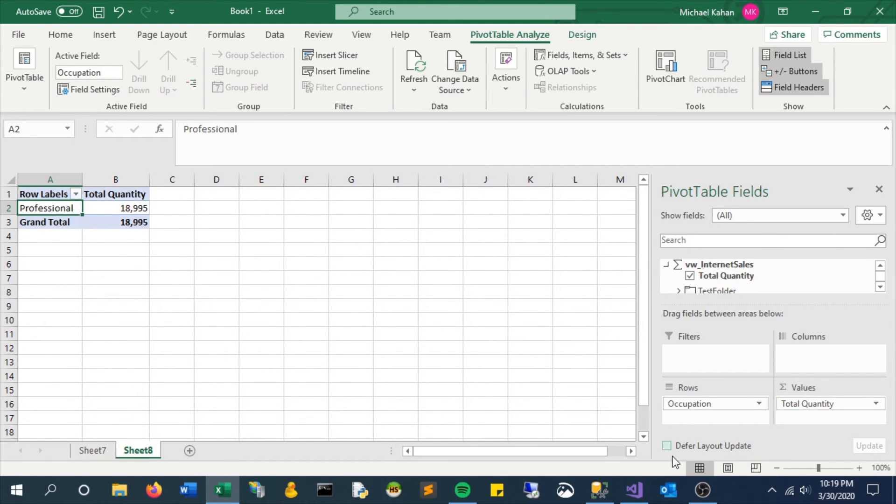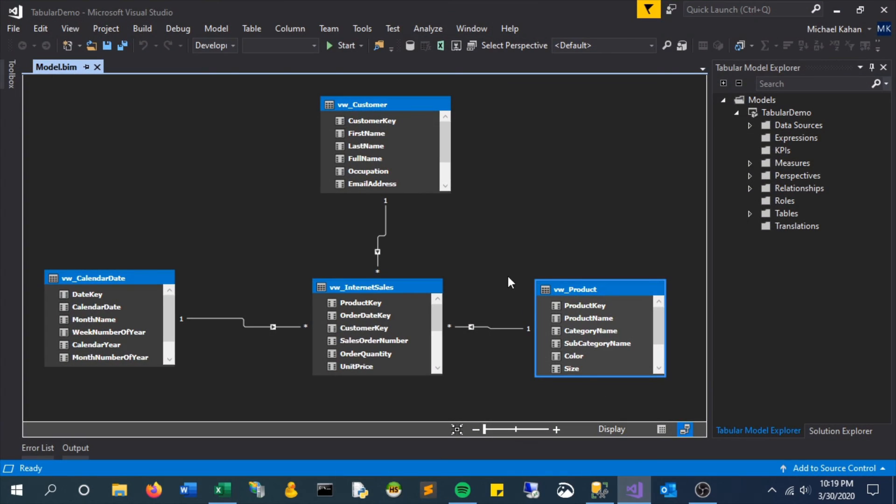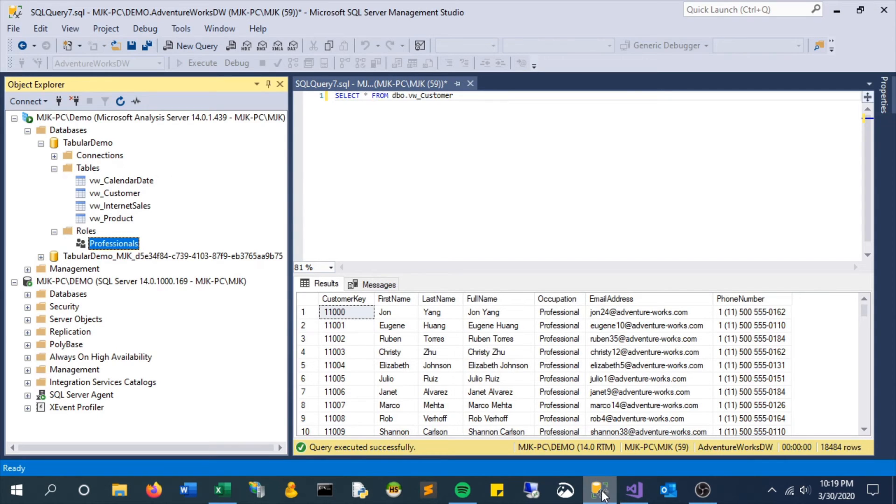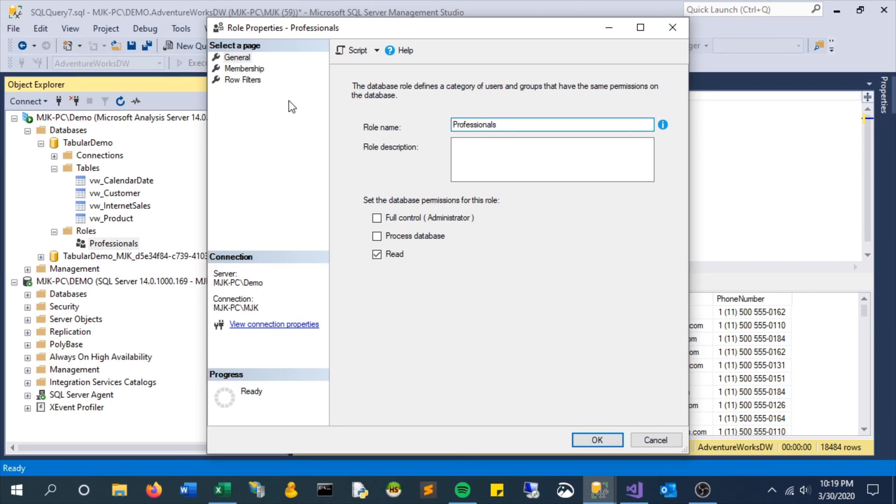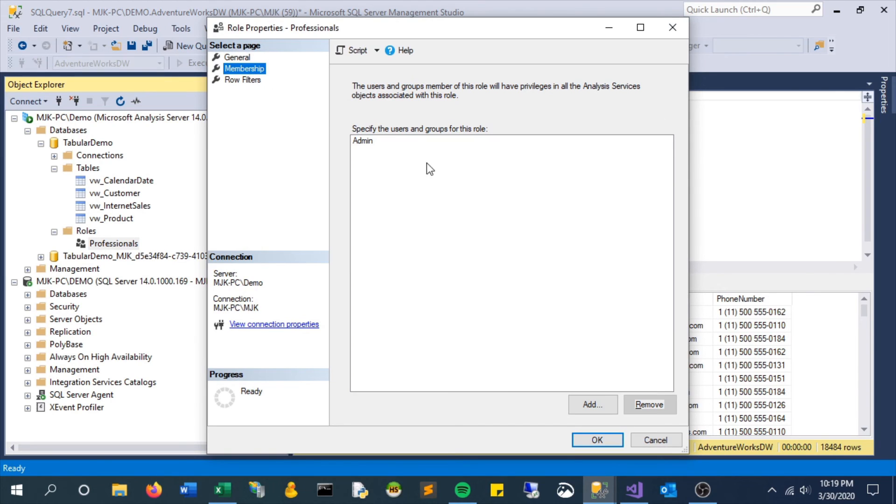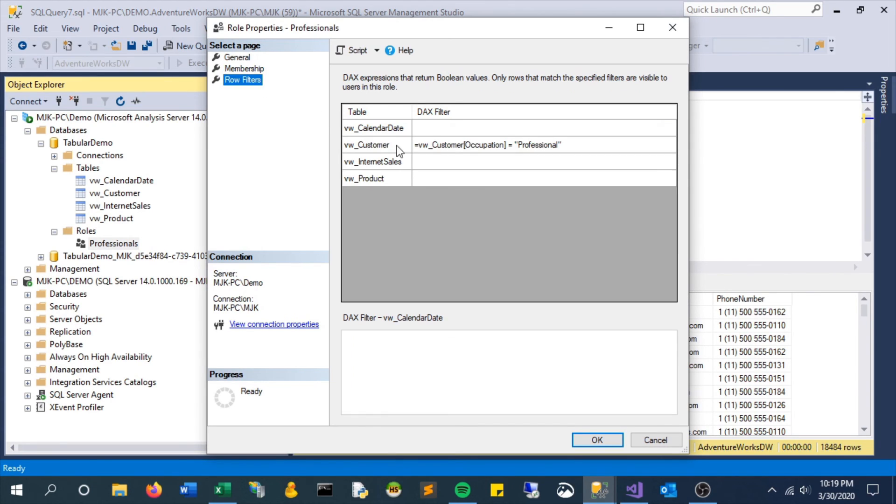And that's why it's important to have a really strong model that's in our case the star schema. Everything connects so it understands what needs to be filtered and what shouldn't. So yeah that's it for row level security, thanks for watching.